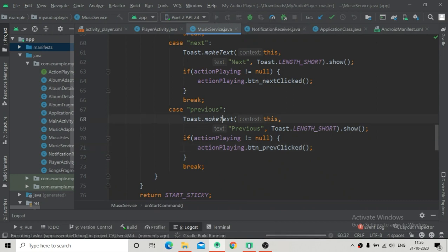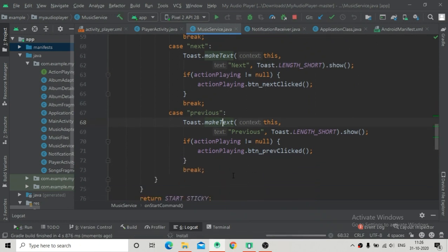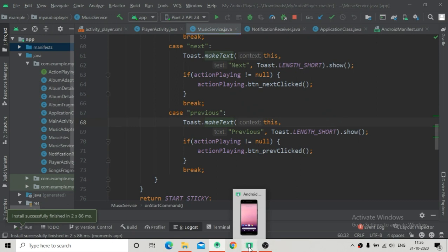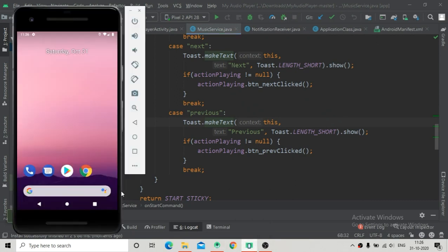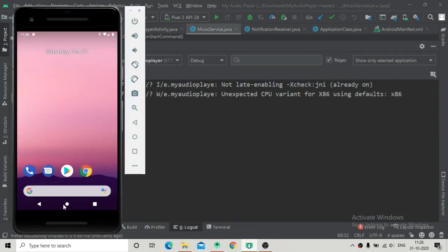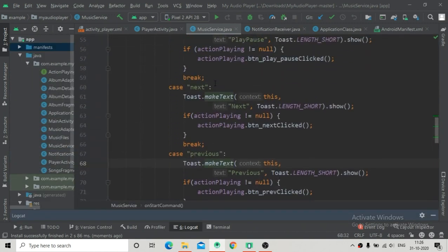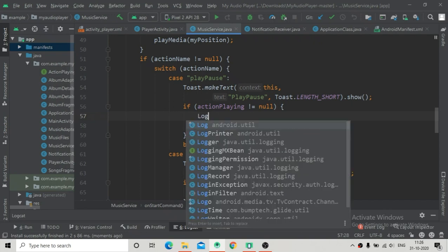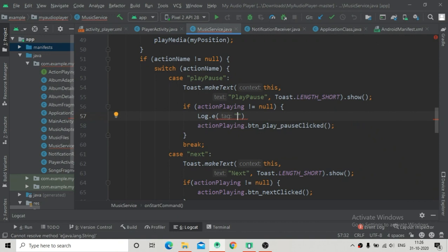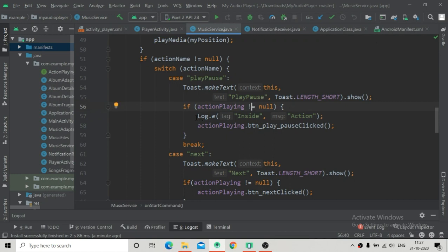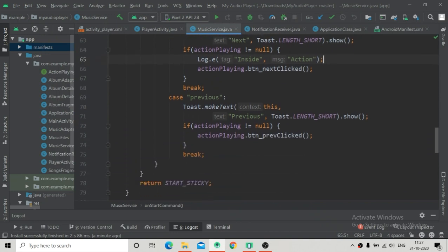Now let's run the app and see if it is working. Actually it will not work because action playing is already null, so the methods will not be called. We can verify this by adding log messages inside the if statement. So I'm going to write log messages — log E with a tag 'inside' and a message 'action' — and copy this log message into all of the if statements.